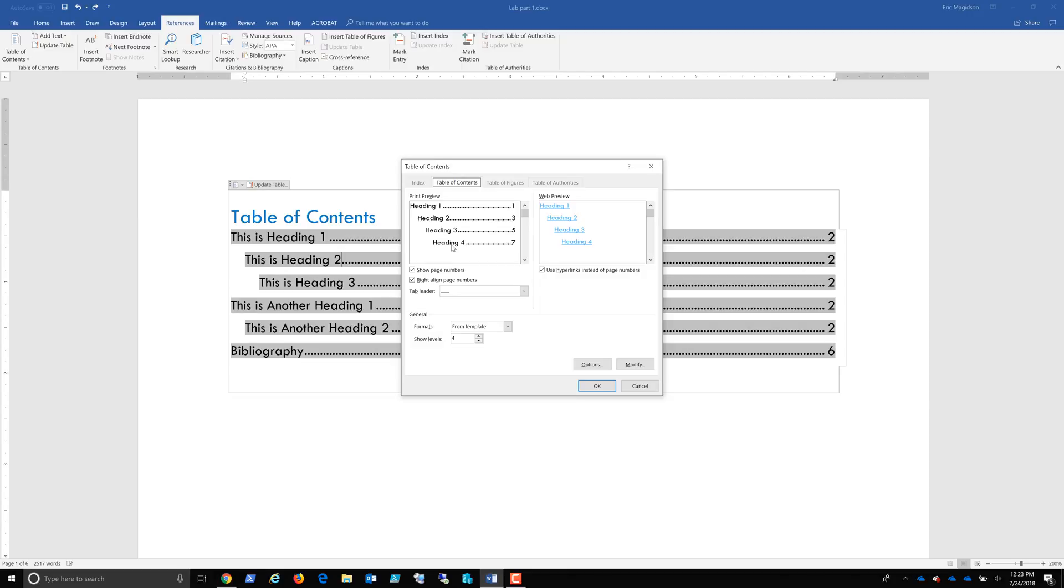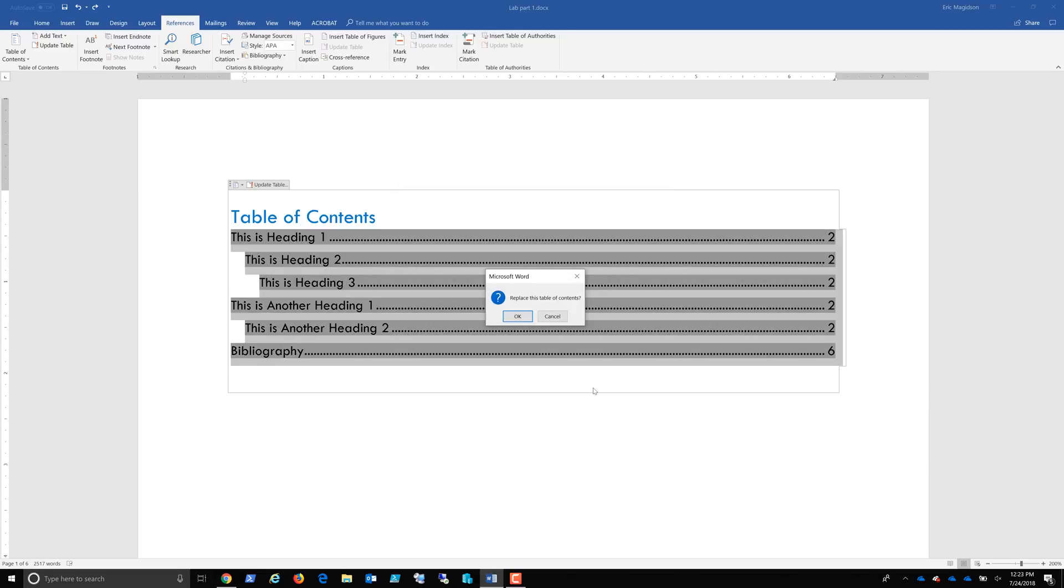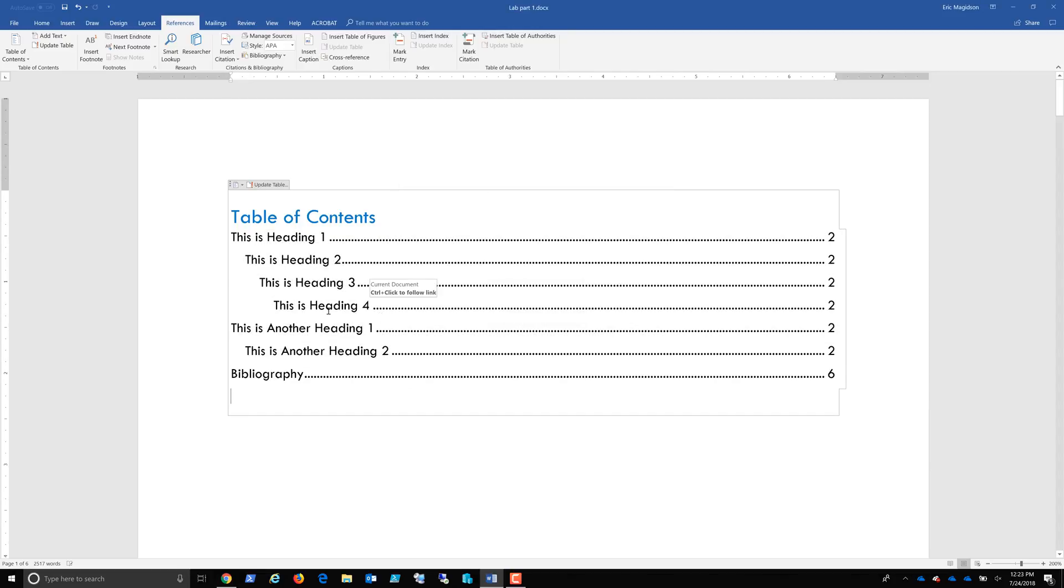So if you notice here, I've already added, this was at three. I changed it to four. It's going to show four levels or four heading levels. I say, okay, I replaced the table that's already there and I have heading four.